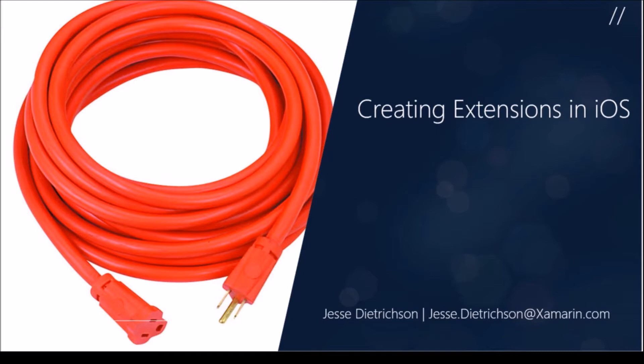We're going to start off by looking at the major concepts of building extensions. After that we'll switch over to Xamarin Studio and actually build an extension that will display in the notification center.